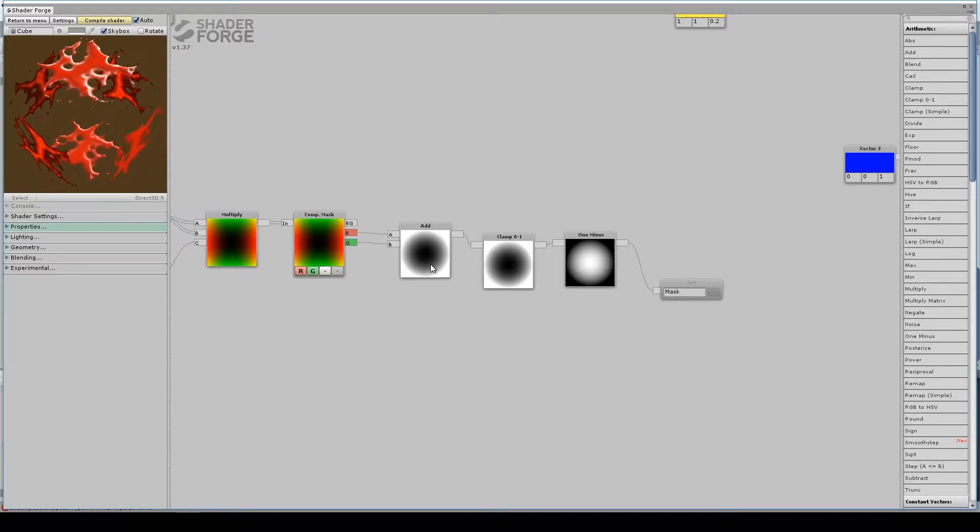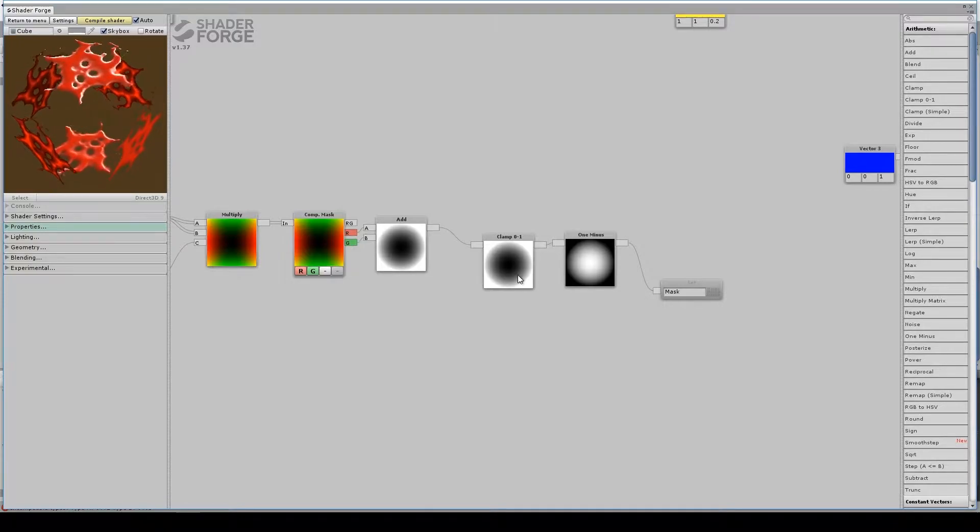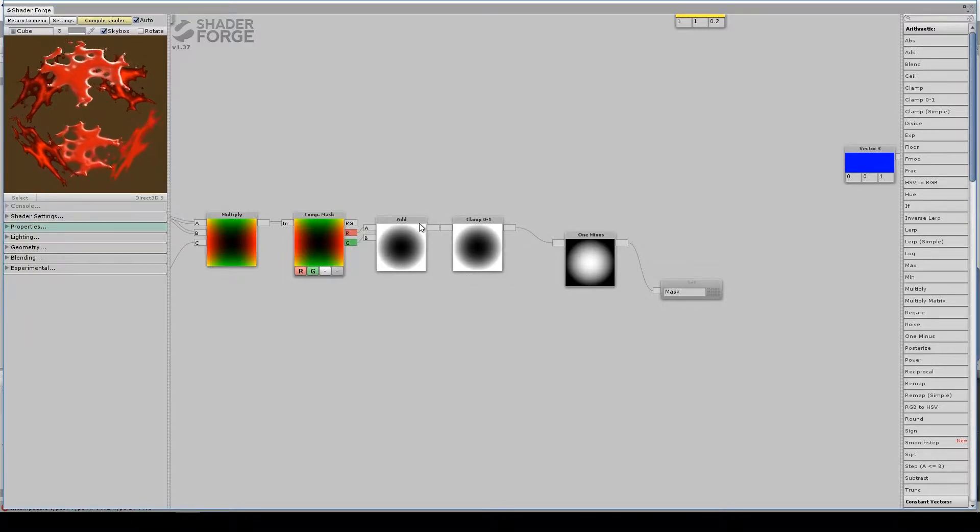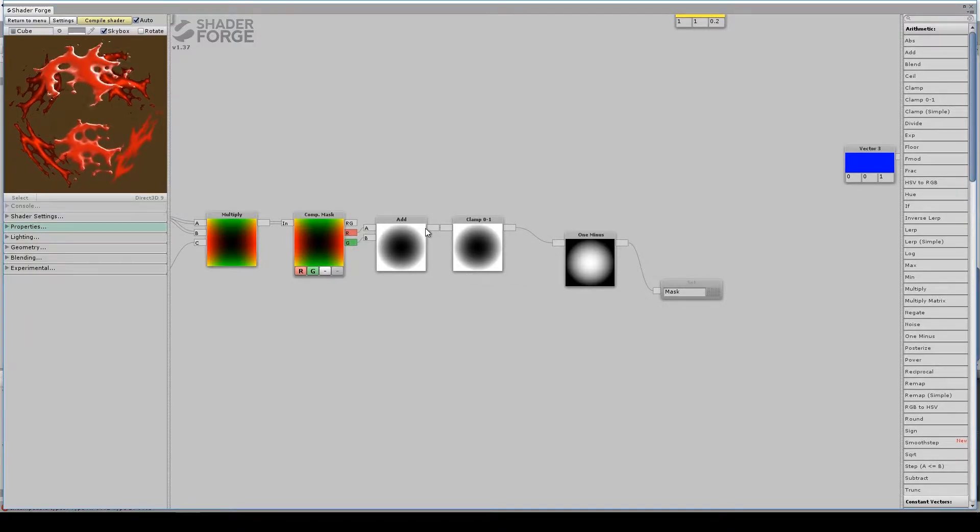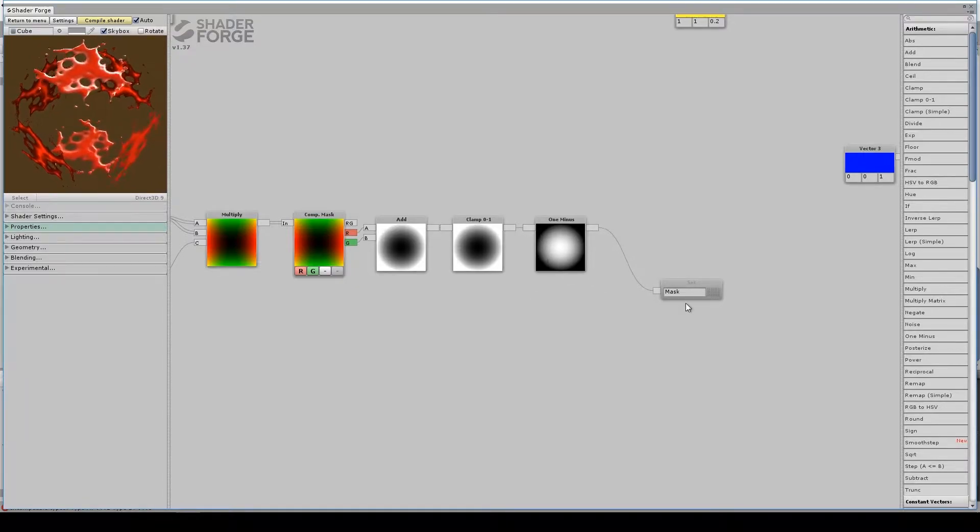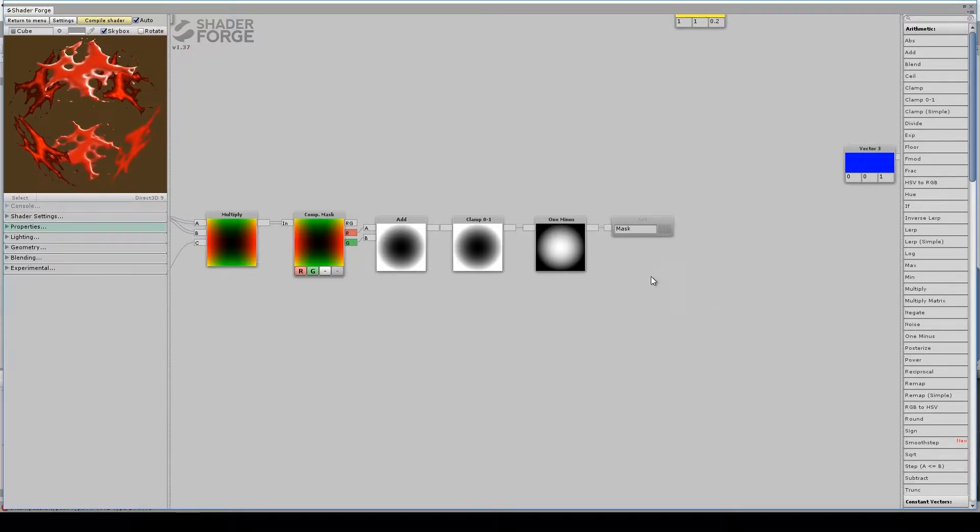I then add the x and the y together, or the r and the g, or the u and the v, depending on how you want to think about it. Anyway, I add those together. Clamp it, because the values in the corner are well above one. Then I one minus it, and I set that as my mask.